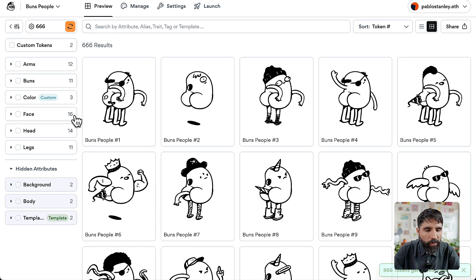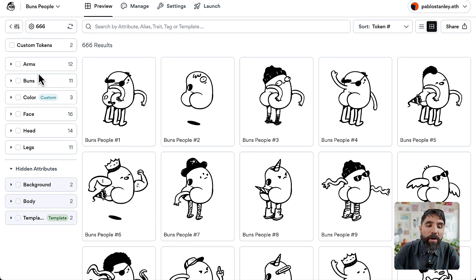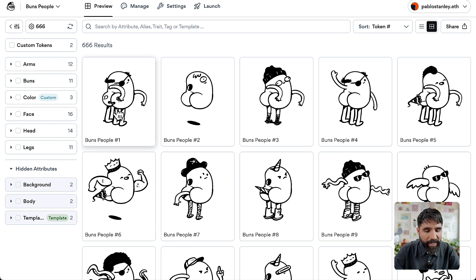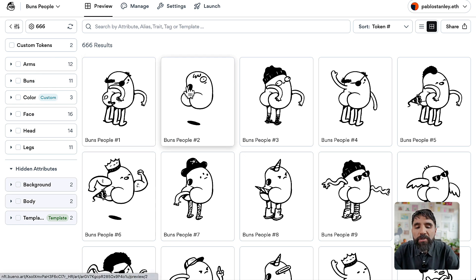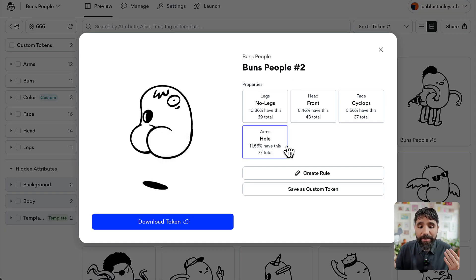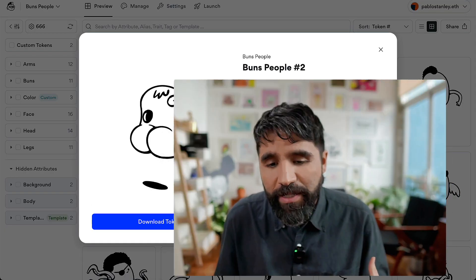Let's go to our preview and you're going to see that now the body and the background do not appear in the metadata anymore. Let's click on one of these — there you go. Now it looks even cleaner. That's pretty nice.